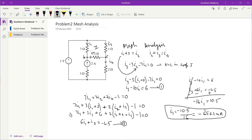This matches the answer obtained using nodal analysis, which is a good confirmation. The key takeaway for mesh analysis with current sources: first write KCL at all relevant nodes, then write KVL for loops chosen intelligently to avoid any current sources. This approach gives the answer in just two or three steps. Thank you.